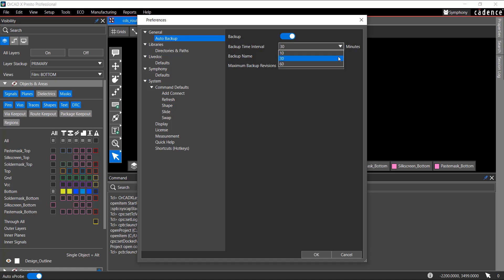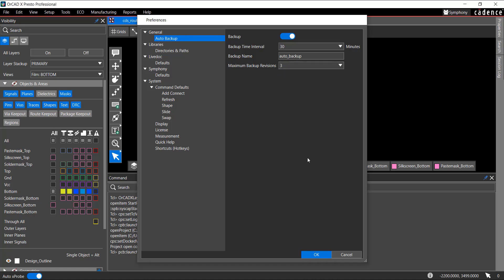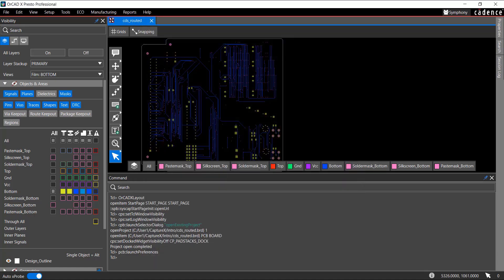You can specify the duration in minutes, backup name, and the maximum backup revisions. Click OK in the Preferences dialog box to save the settings.